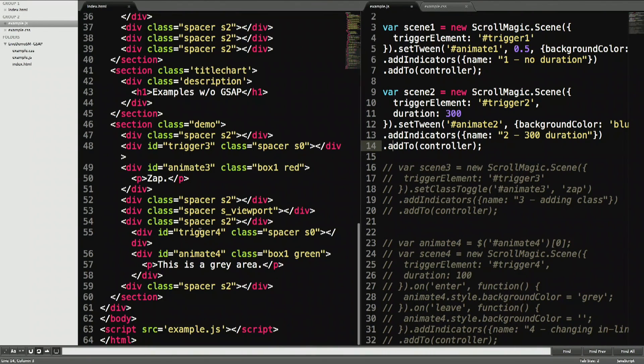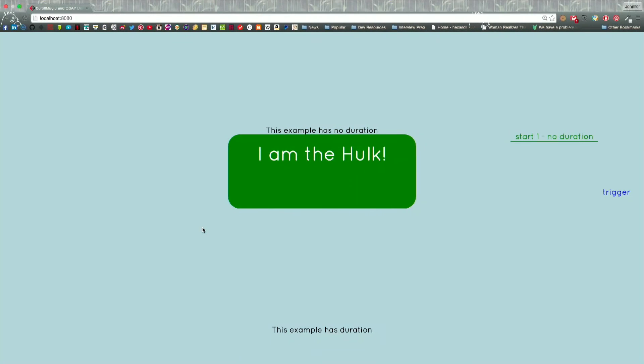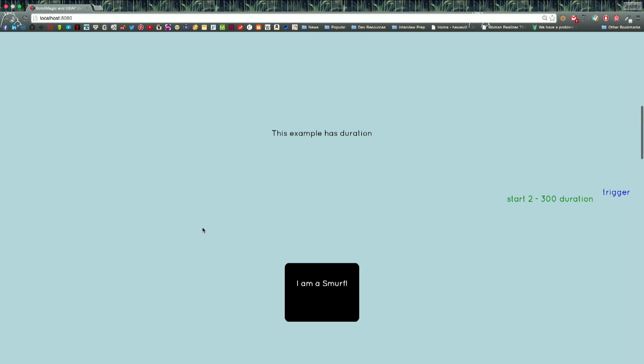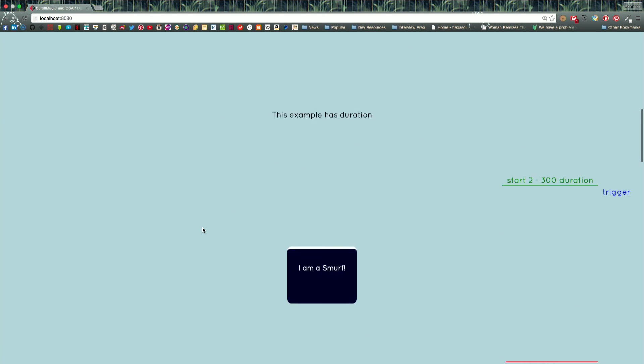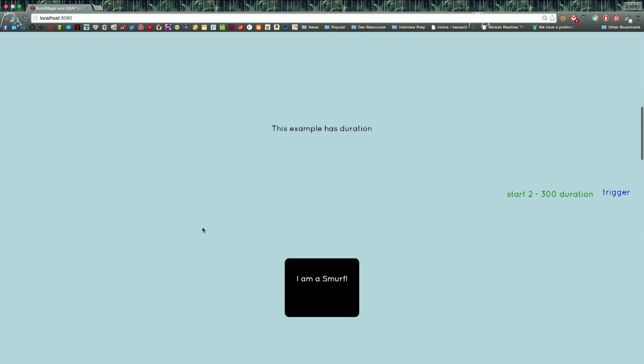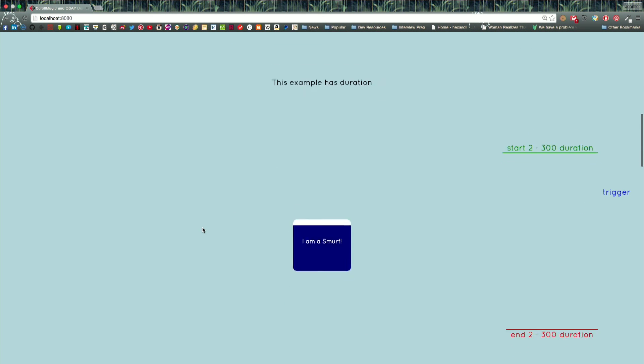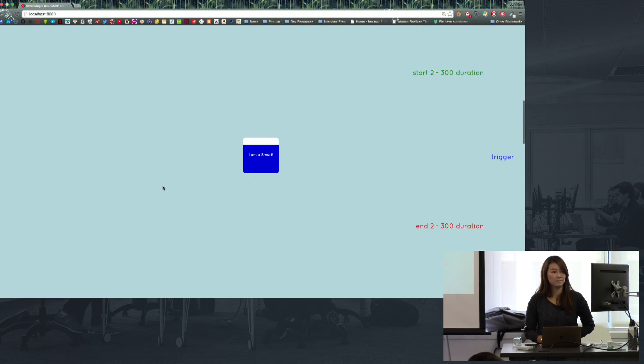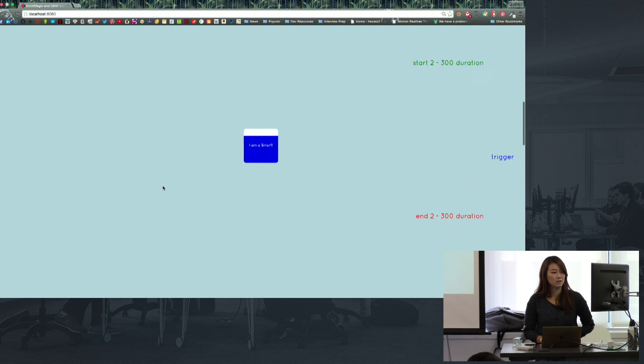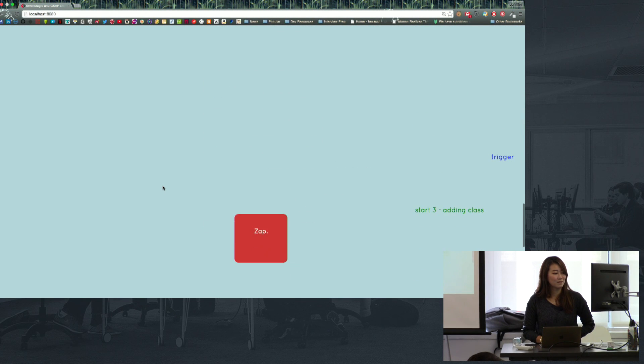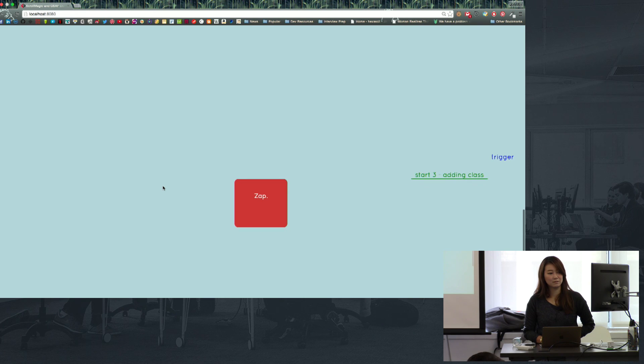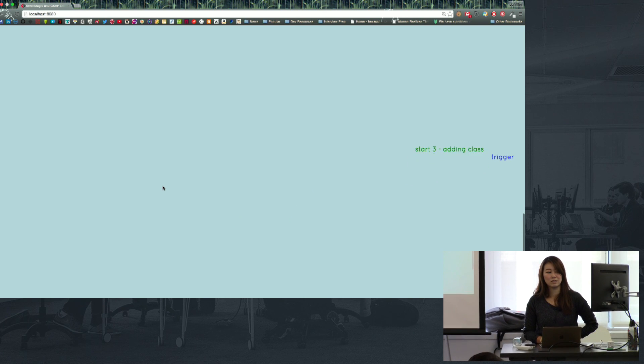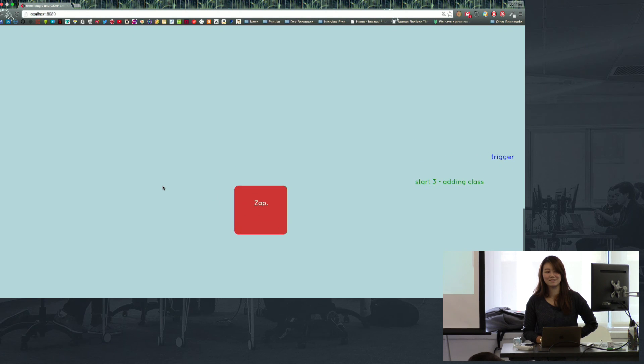I'll show you two without GSAP, which is basically just done through toggling the classes or adding a class. In this one, I basically add a class in which it kind of flattens this guy out and expands it.